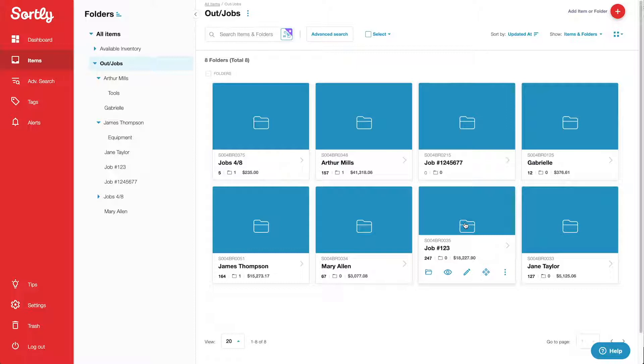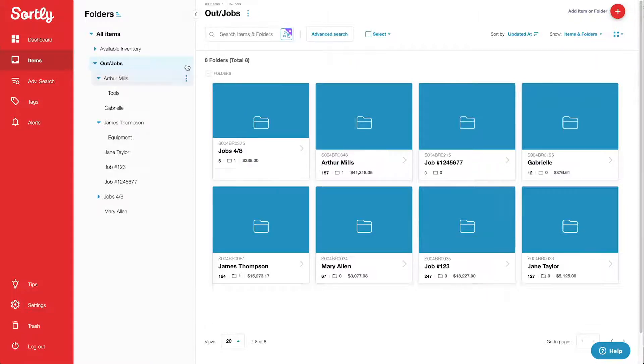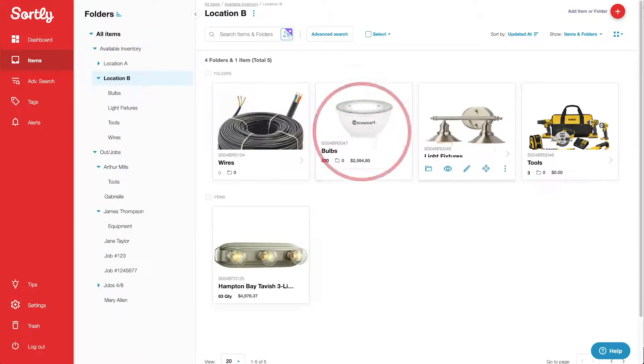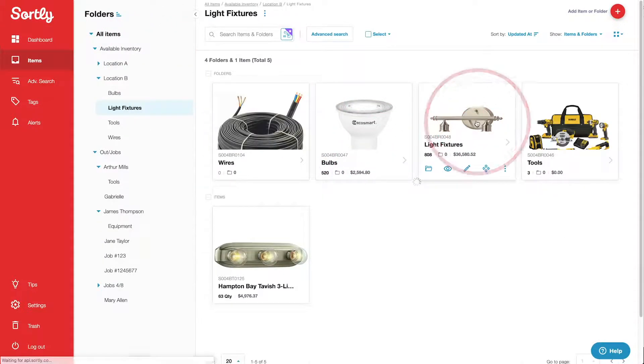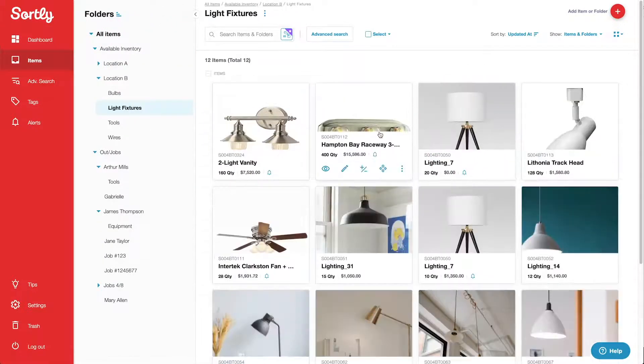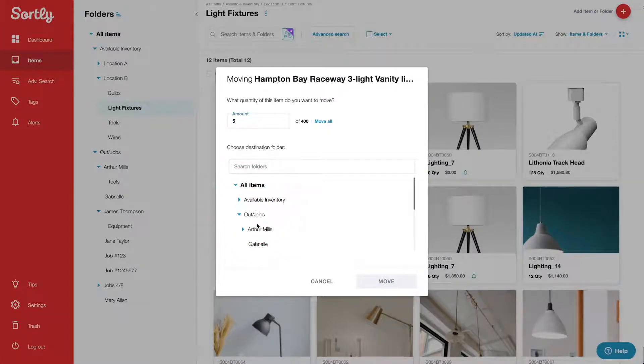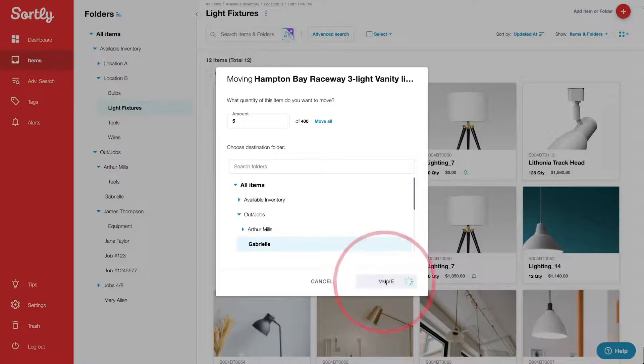So let's say I've just sold some light fixtures to one of these jobs, and I want to update my inventory to reflect that. I'll go find that item inside Available Inventory and click on the Move icon. Then I'll enter the quantity that I sold, select the folder I want to move the items to, and click Move.